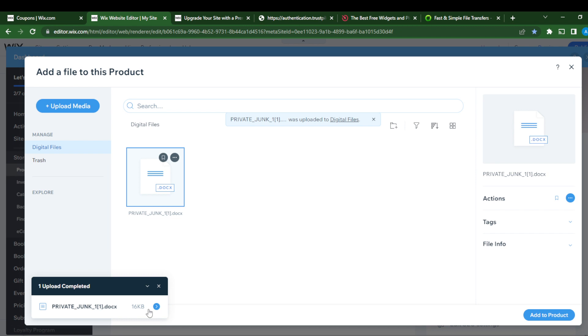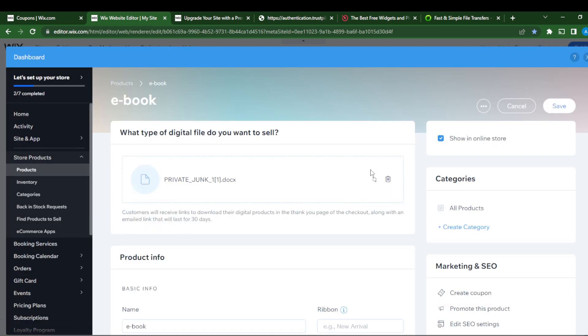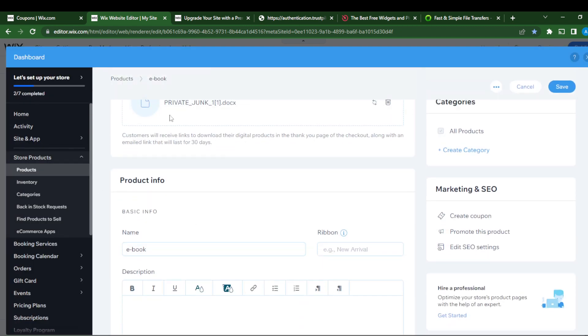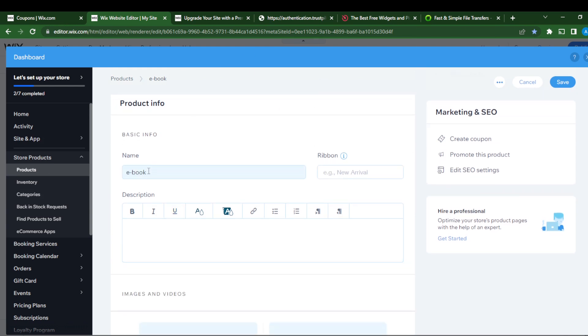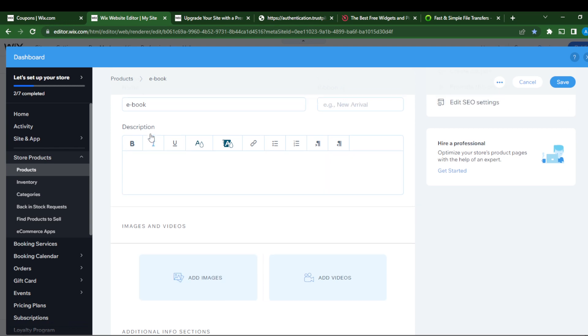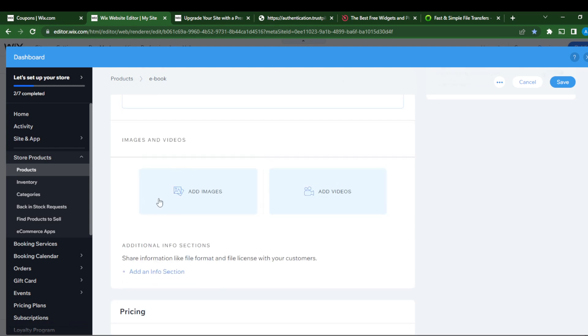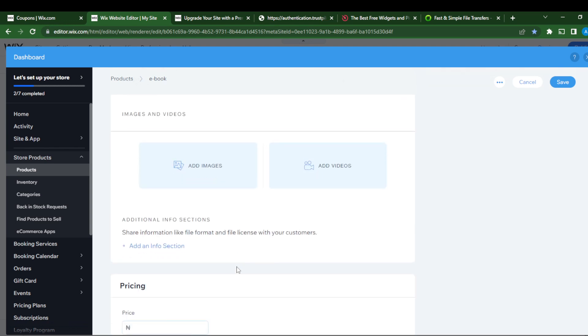Let's wait for that to upload. You see it has already been uploaded. Go ahead and click add to product. This is add to product. That's the document. If you want to delete it, go ahead and click remove file.